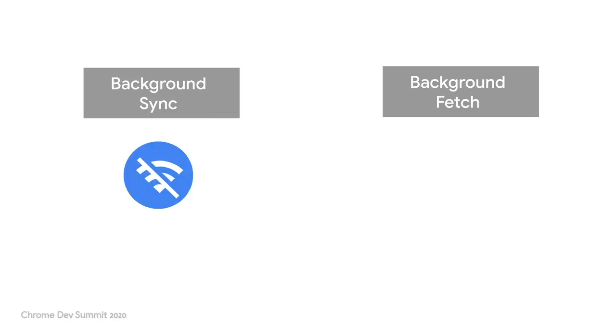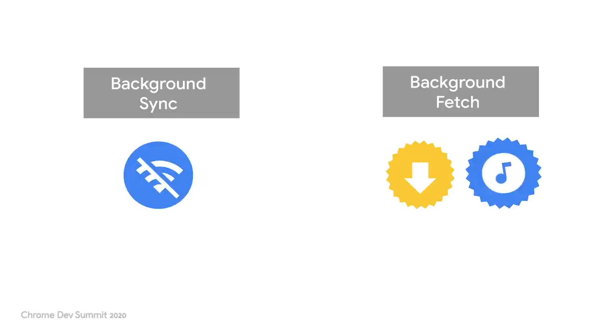Background fetch is another advanced way of calling the service worker. This API is useful if you want to download something that might take a long time, like a movie, podcast, or levels of a game.